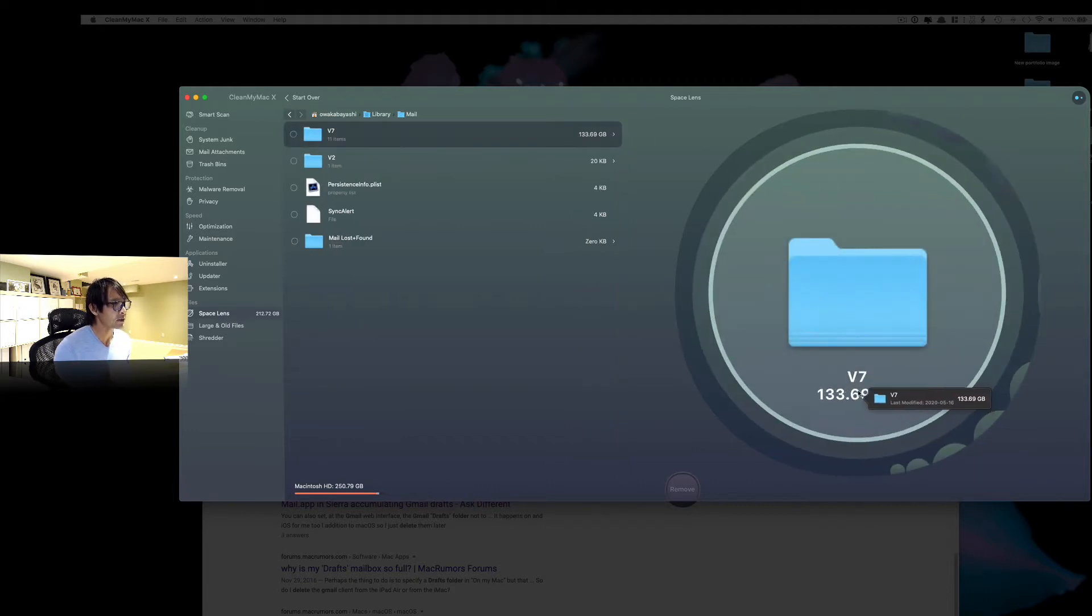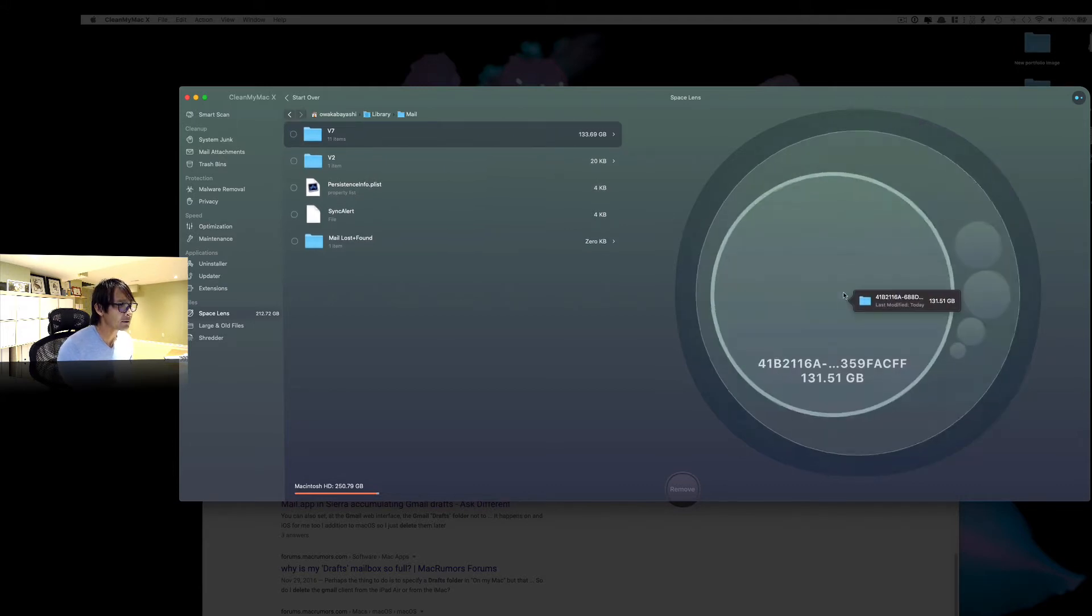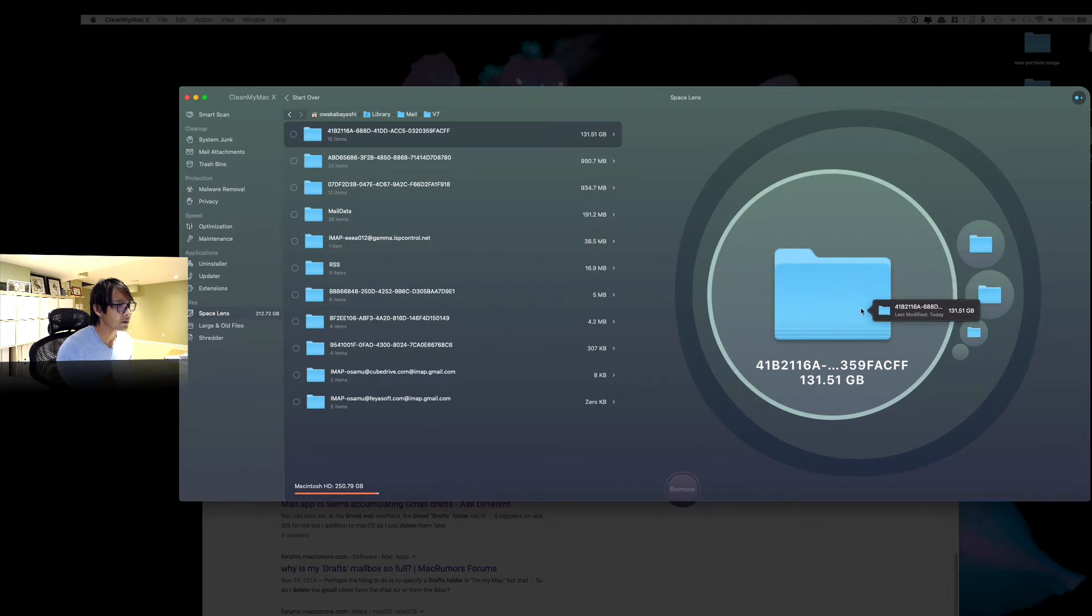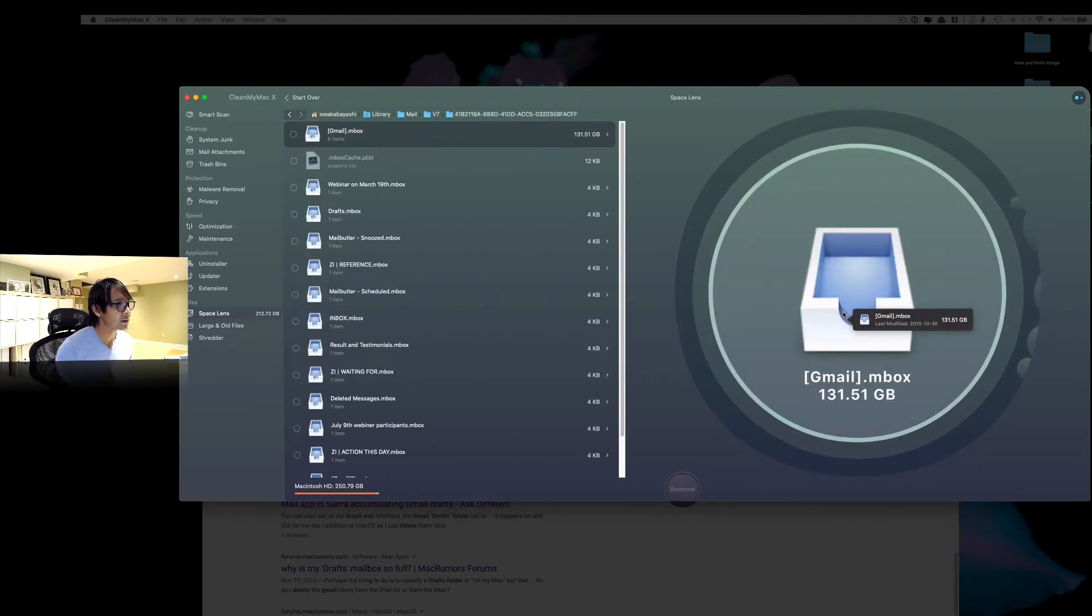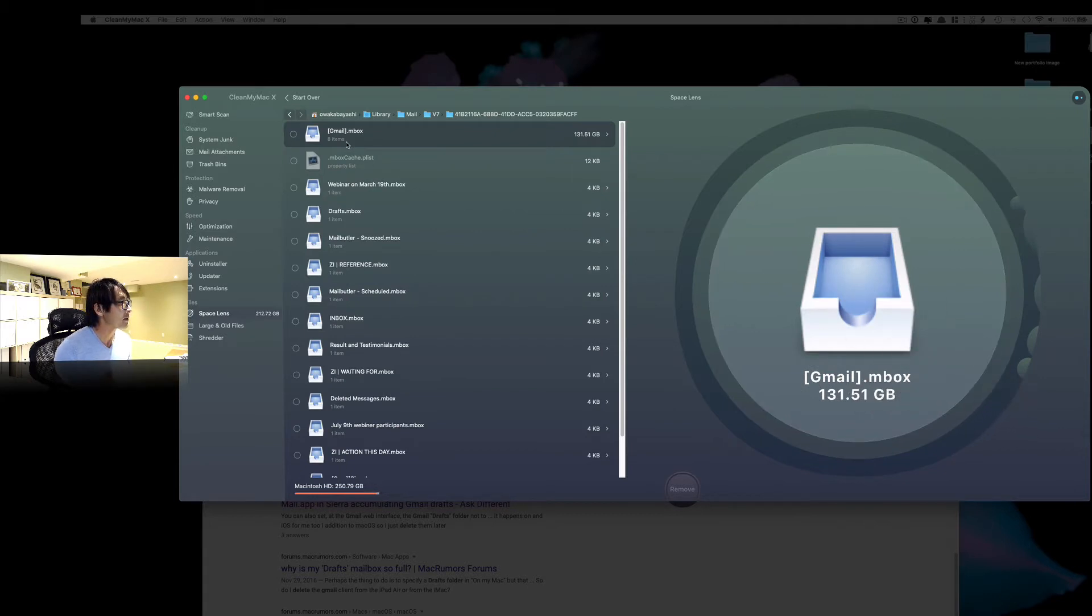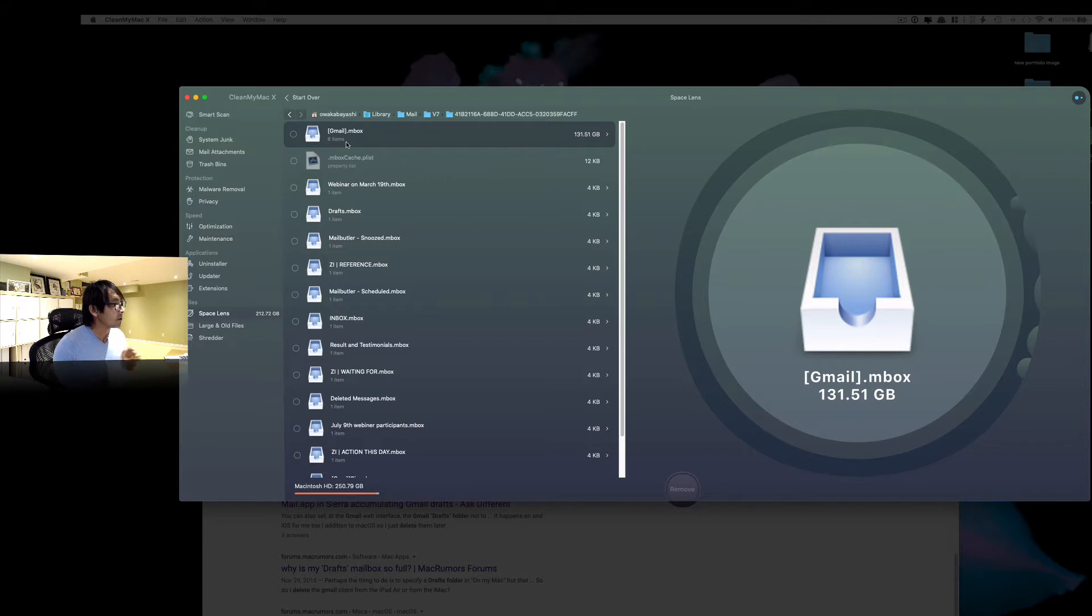So I don't know what this is. So V7. And then it looks like the V7. And looks like here we go. So there's still like 131GB. So it's a gmail.mbox. So that is the Gmail, the draft mailbox.